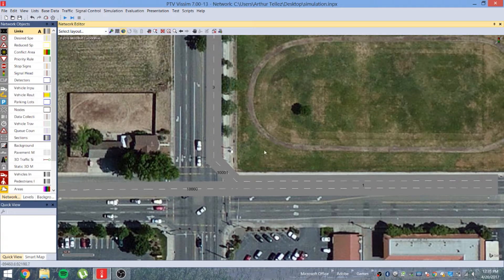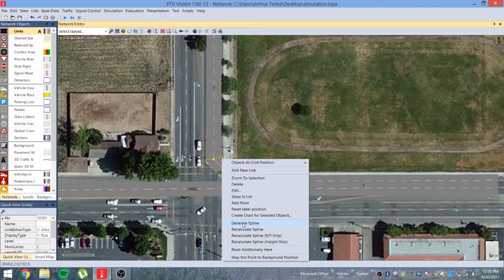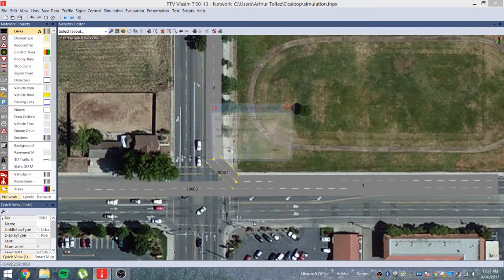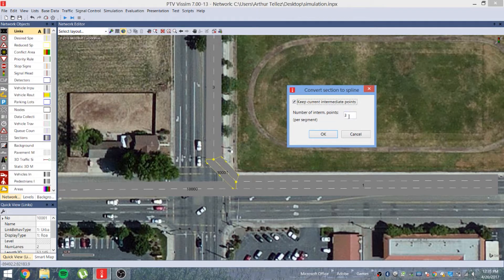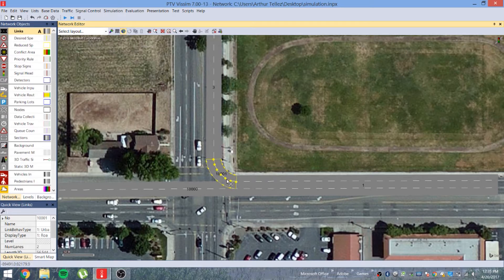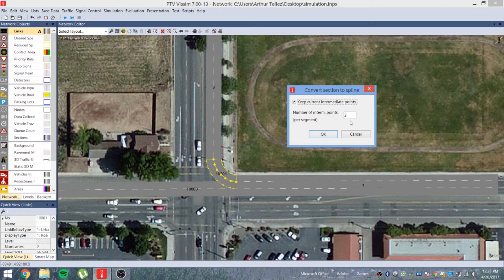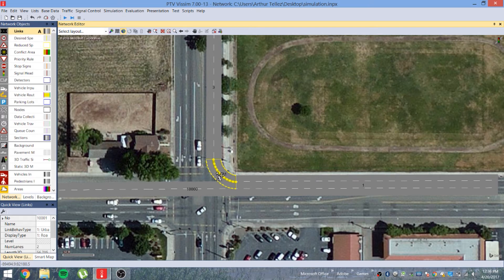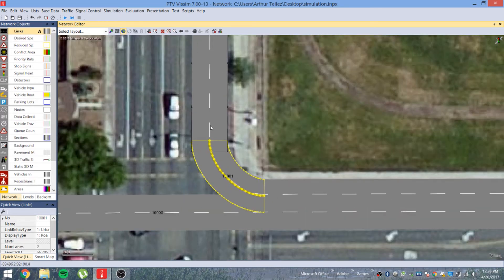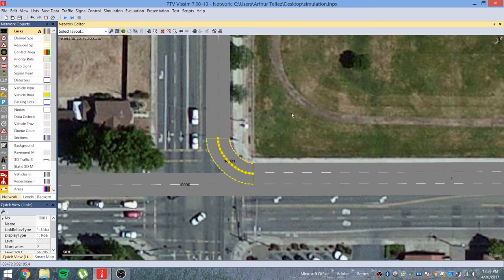To fix this, click on the connector, right-click, and select 'Generate Spline.' The spline gives the roadway a curve. Set it to a value — say five — and now you can see that the connector is arced rather than straight. You can adjust this value to get more curve, though there is a limit to how much curve is possible between two links.